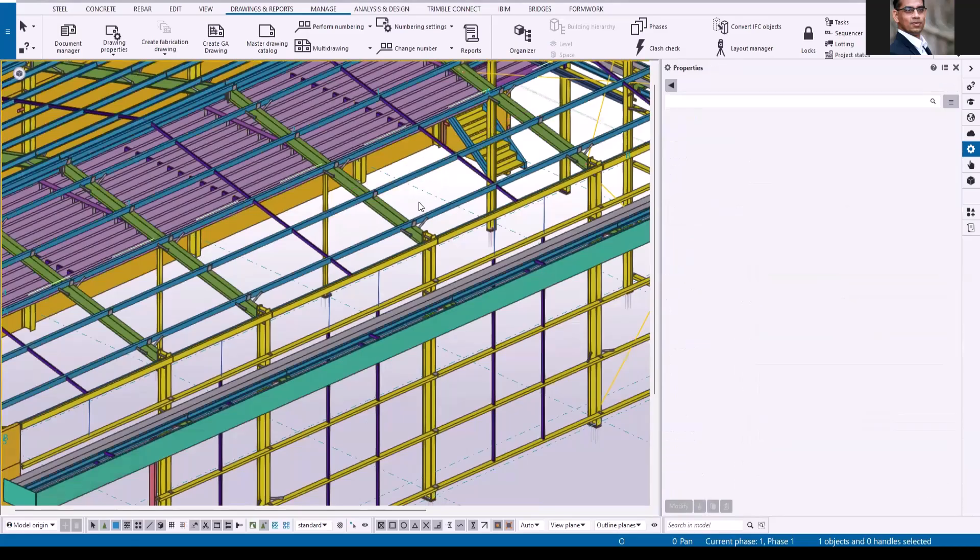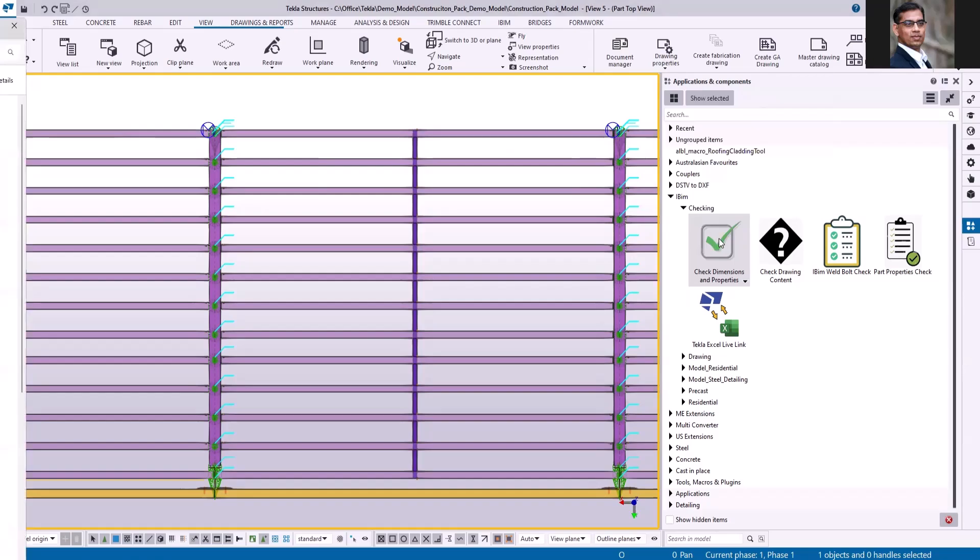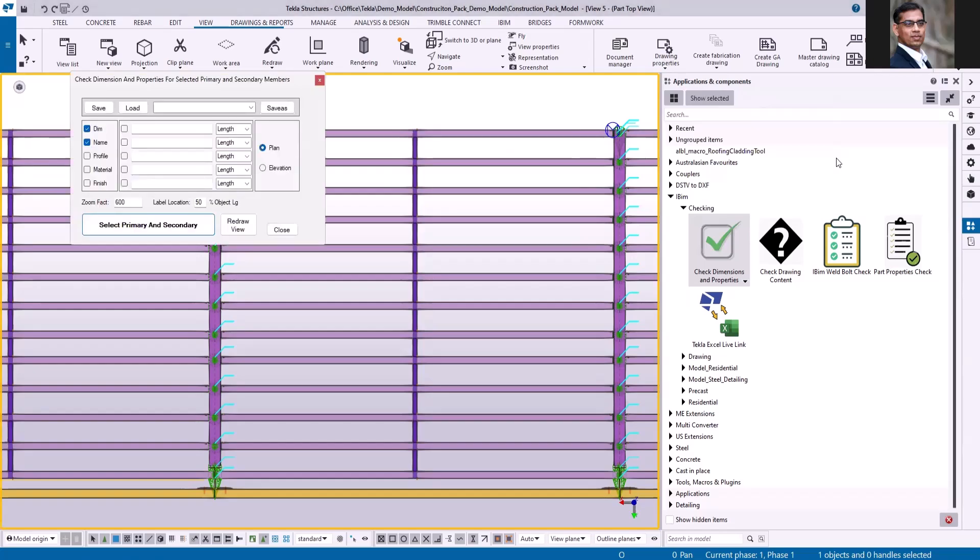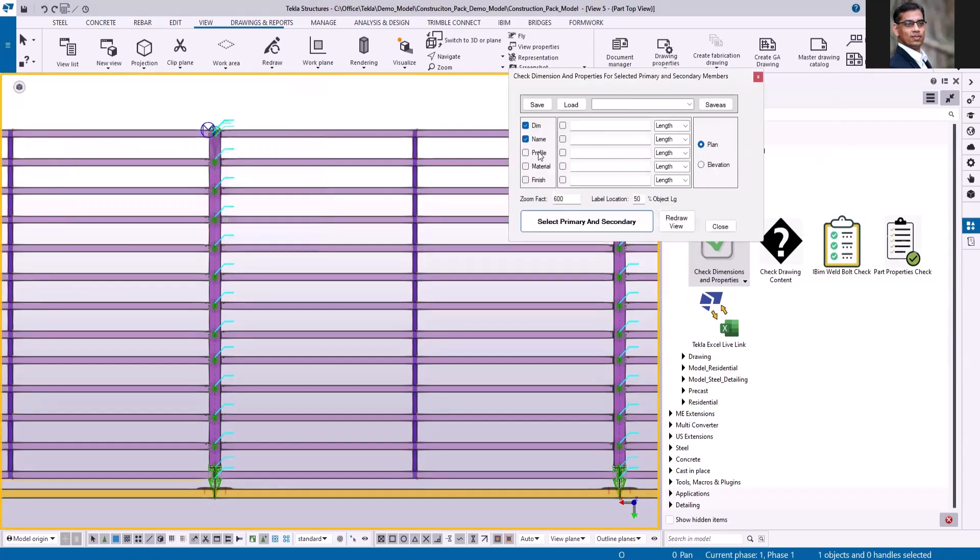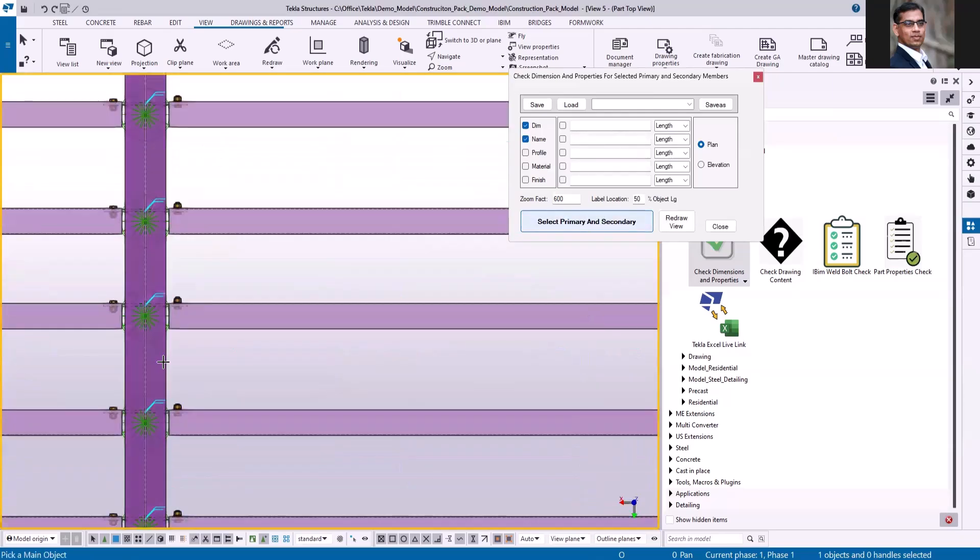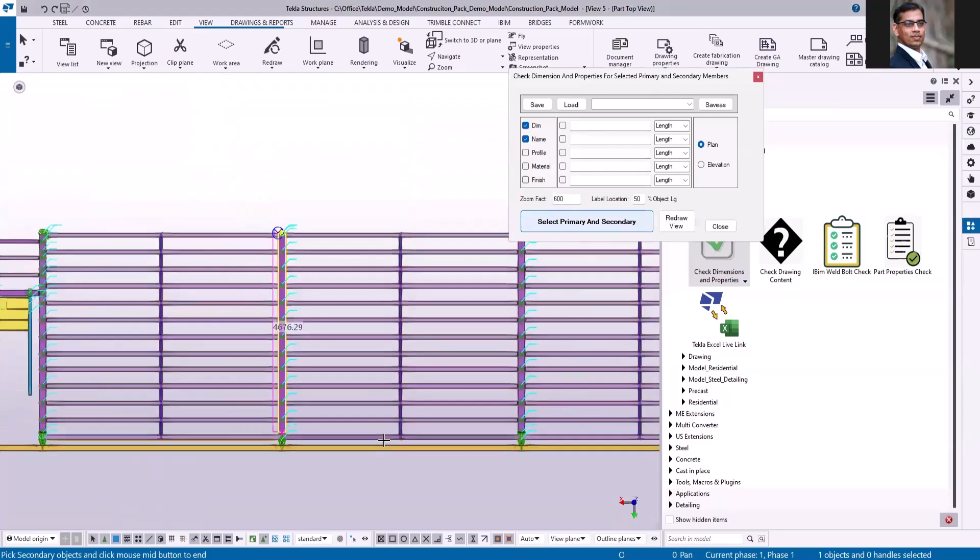The next application is check dimension. This application will display the dimensions of secondary members in relation to the primary path. You can use this application both in plan and elevation. You can also display additional information here - profile, material, and finish. If you want to display any other attribute, you can use these fields. This is my plan view. Let me just select the rafter as primary and all these elements as secondary.